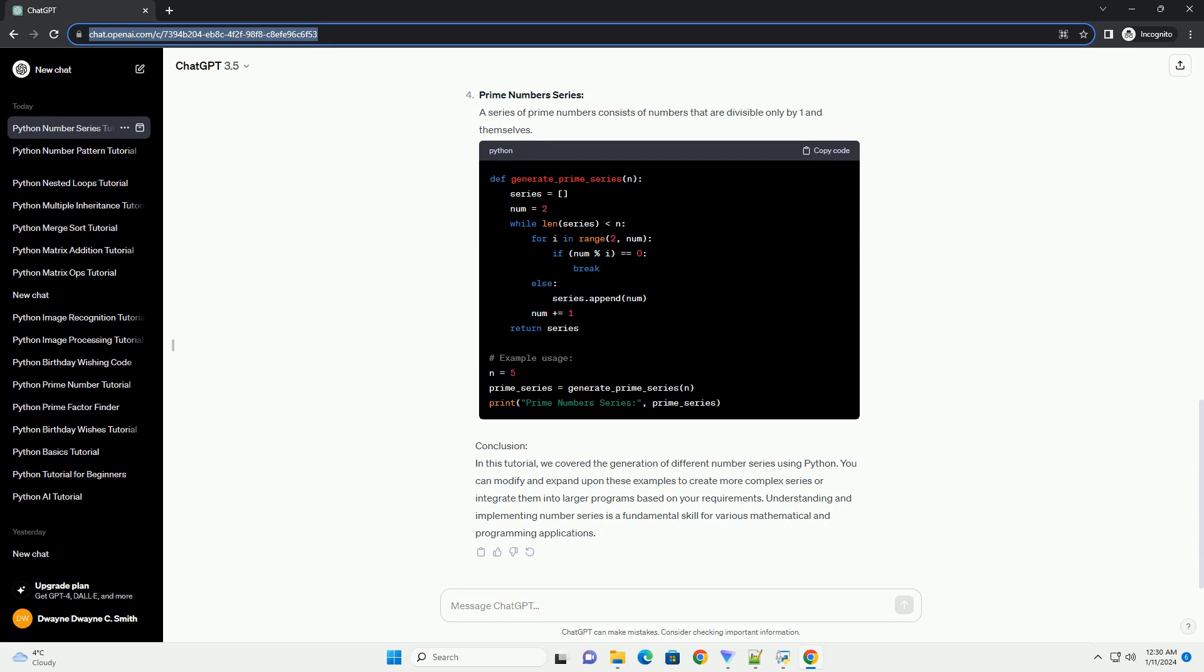Conclusion: In this tutorial, we covered the generation of different number series using Python. You can modify and expand upon these examples to create more complex series or integrate them into larger programs based on your requirements. Understanding and implementing number series is a fundamental skill for various mathematical and programming applications.